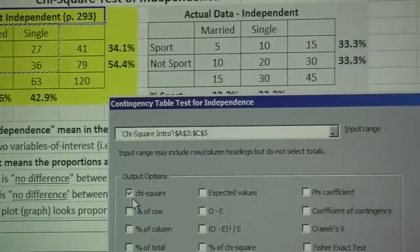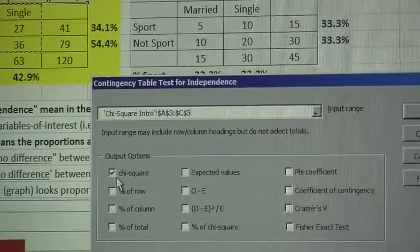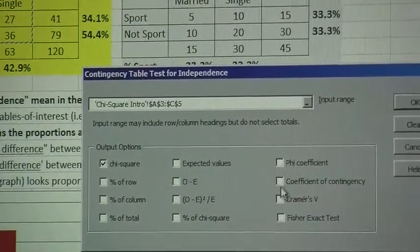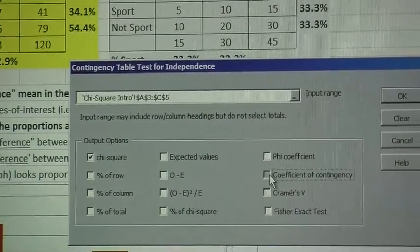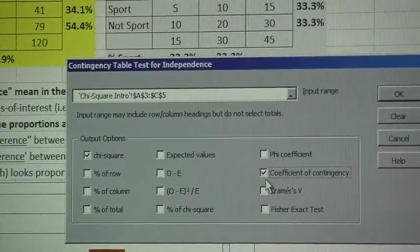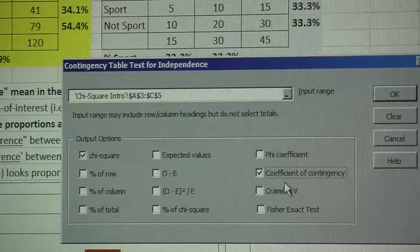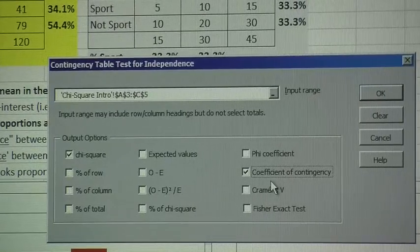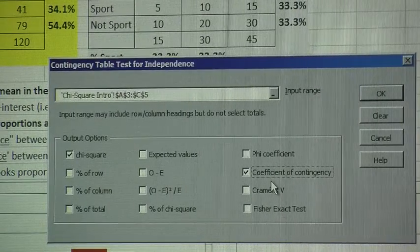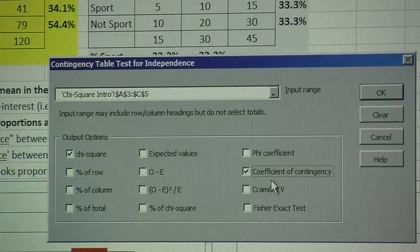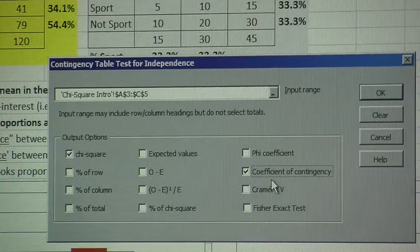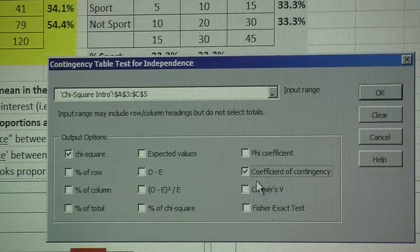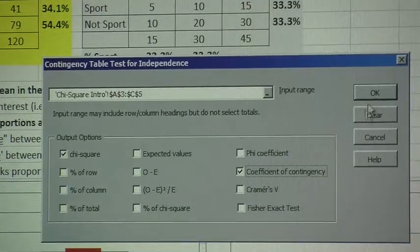We're already asking for the chi-square. I'm also going to ask for the contingency coefficient as well — that's the number that ranges from zero to one, which indicates the level or degree of strength of relationship between our two variables of interest.